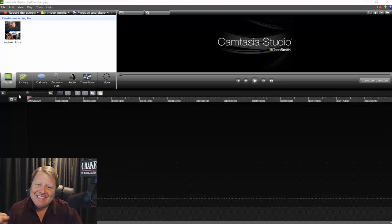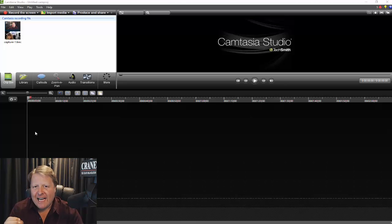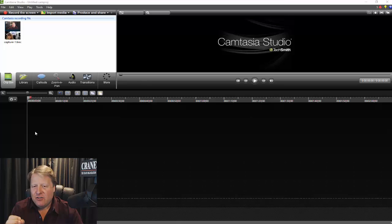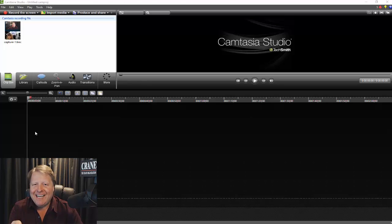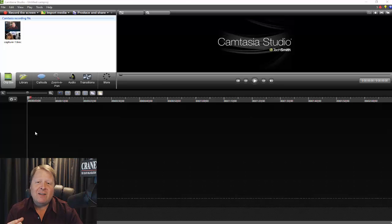Bill Crane here. Today I'm going to show you exactly how to get what you want from your Skype recordings using Camtasia. Because using the standard recorders that are out there, they don't offer the editing tools that you need in order to accomplish the desired effect — to have a quality professional video uploaded to YouTube without a lot of black space. Let's go ahead and dive right into it.